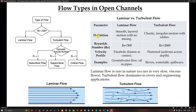Turbulent flow can be further classified into subcritical flow, supercritical flow, and critical flow based on the Froude number. If the Froude number is less than 1, it is classified as subcritical flow. If greater than 1, it is supercritical flow. And if the Froude number equals 1, it is called critical flow.